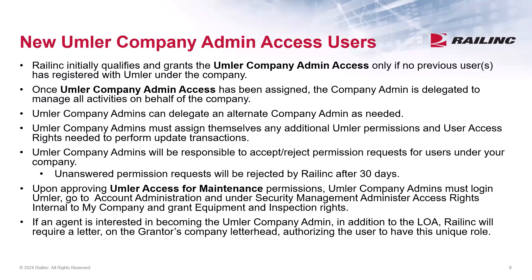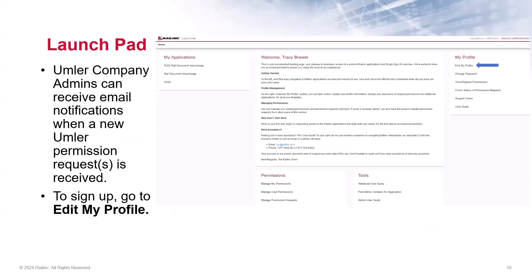So now we will walk through the steps for approving Umler access for maintenance permissions. When you first sign into your account, you will arrive on the launch pad. Here's where you will see the list of your applications on the left side of the page, your personalized landing page in the center, and your profile on the right. To receive notifications when new permission requests are submitted for your company, go to Edit My Profile.